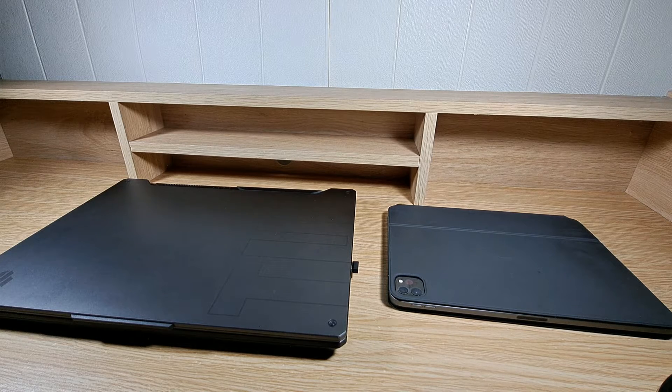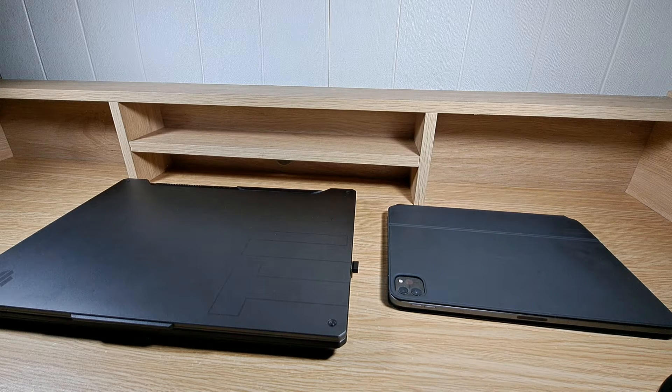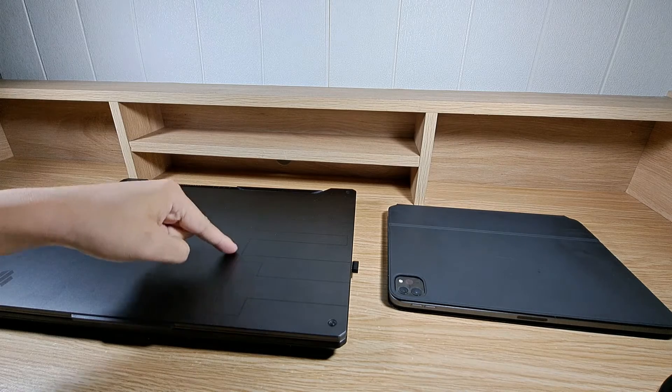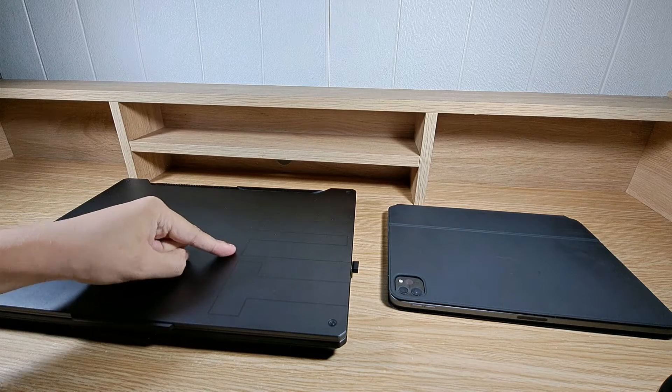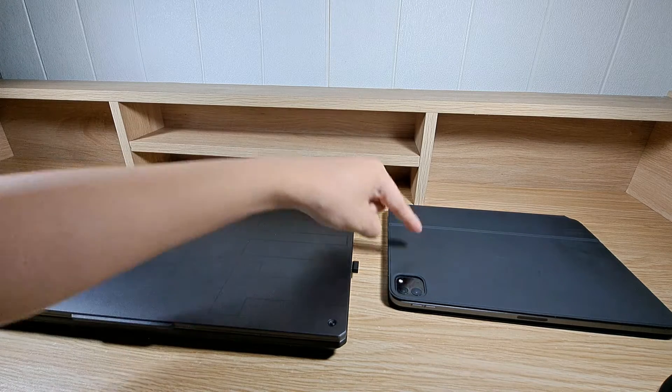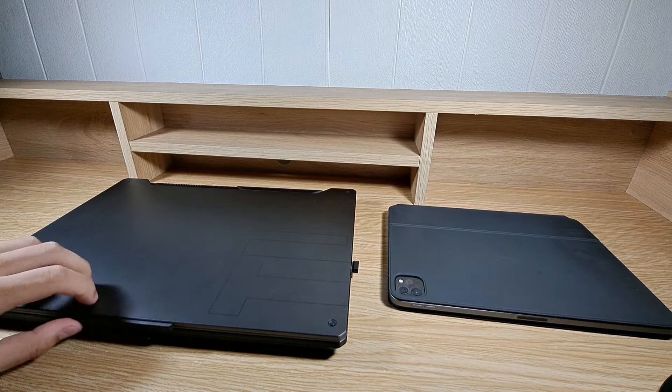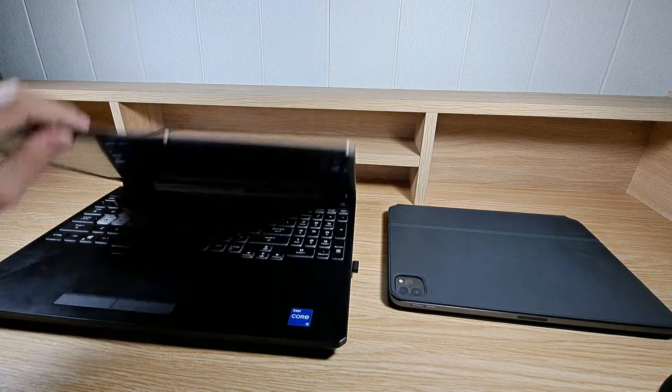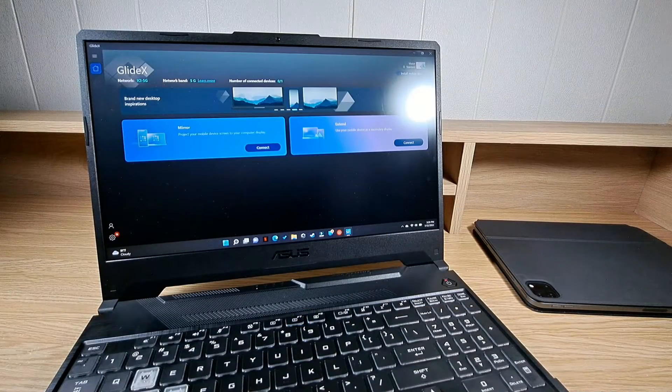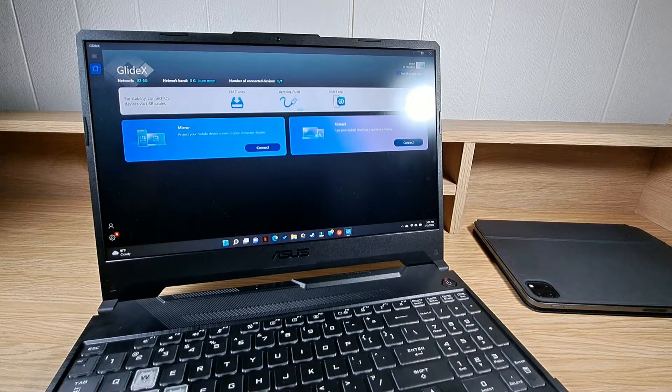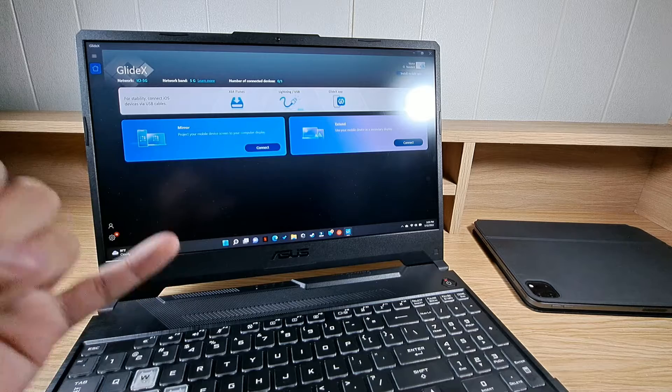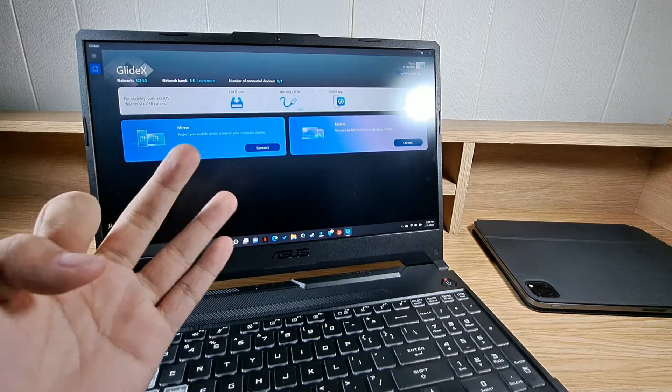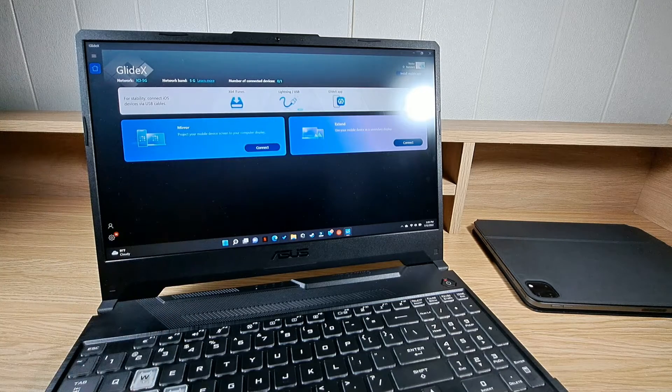Now this is a cross-device screen sharing solution so it allows you to connect your laptop to another device such as my iPad Pro over here. Now first, open the GlideX app on your laptop. You can download the GlideX app from the Apple App Store, Google Play Store and Microsoft Store.